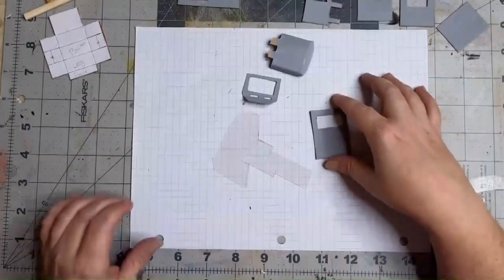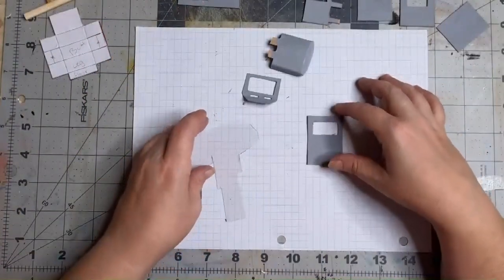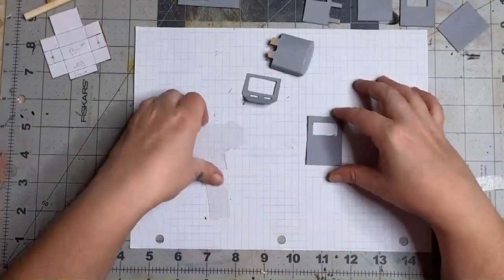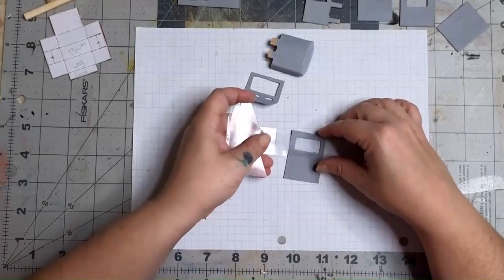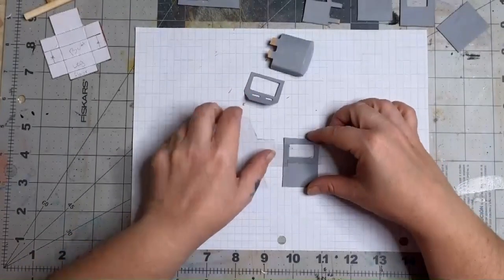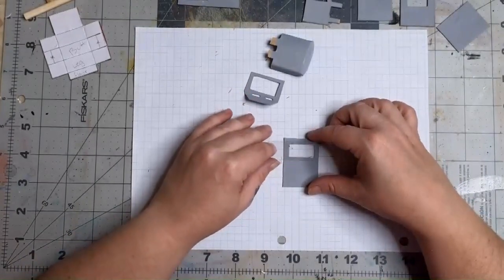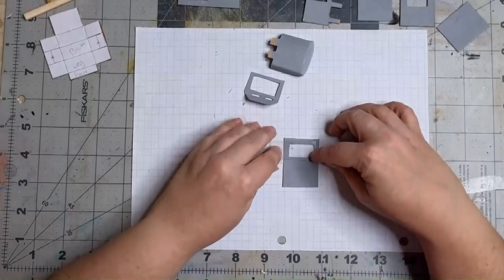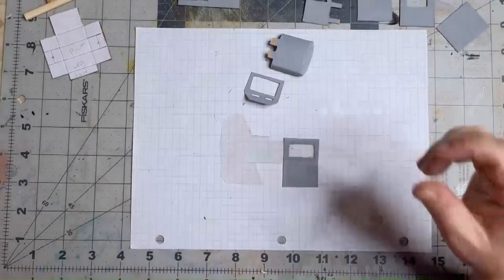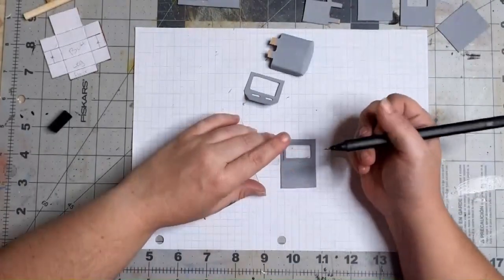Once everything's had time to dry, we're going to install the windows. I went back and forth with myself a few times if I was even going to put the windows in because we are talking about a child's riding toy, and I don't think they really would have had windows in them. So this part is completely optional.